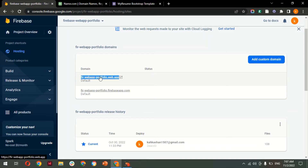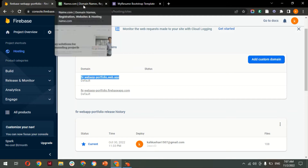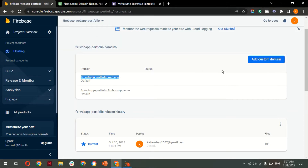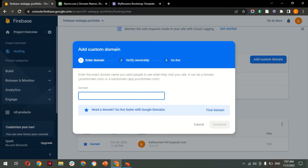What I want is for it to be accessible via the domain that I have purchased — it should open with that domain. To do that, click on 'Add Custom Domain' under Hosting. If you have multiple web apps, select the app you want to add a custom domain to. I want to add a custom domain for this app, so I'm clicking 'Add Custom Domain' and entering the domain name.